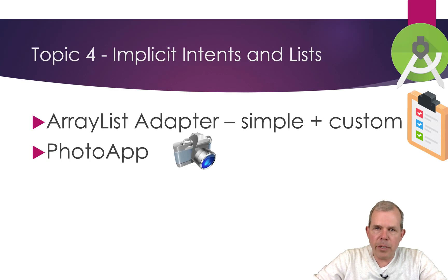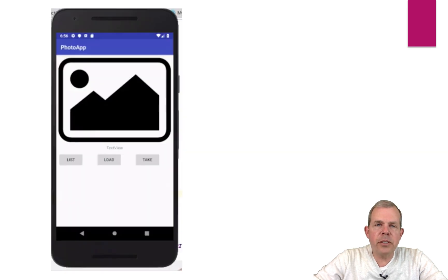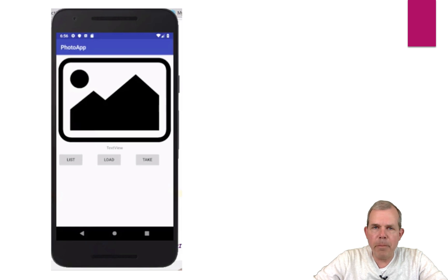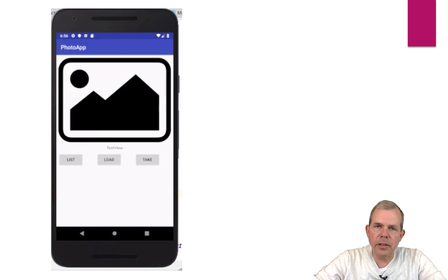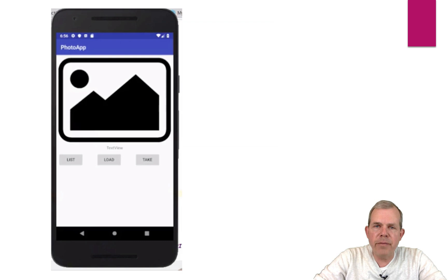The second topic we'll cover in this unit is the photo app. We're going to tell the phone to take pictures for us. We'll have a place for a picture to be shown, and we can take a photo or we can load a photo. Loading a photo goes to the image gallery and selects one that's already been taken. And then we'll have a list button, which will show us the list of everything that we've taken a photo of.